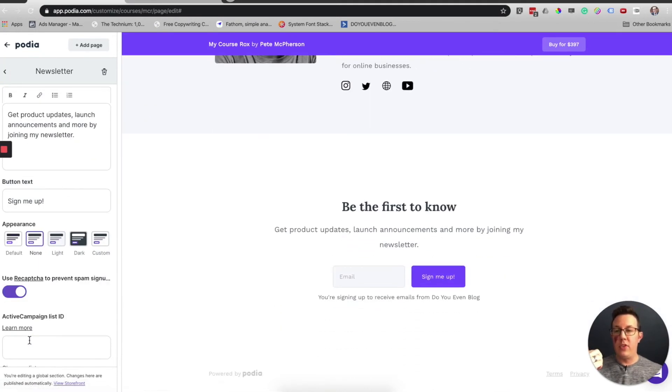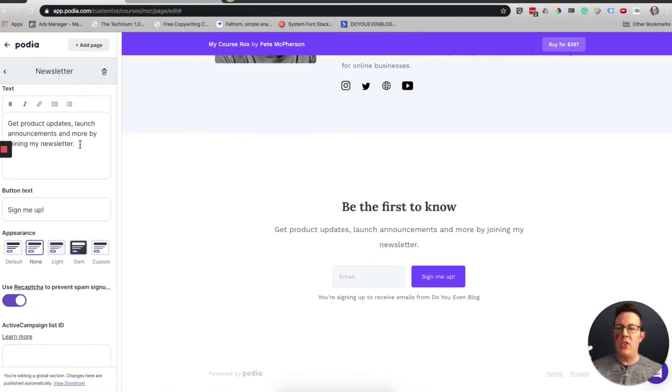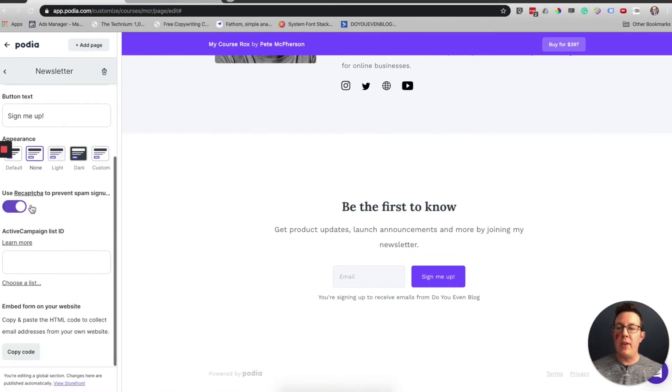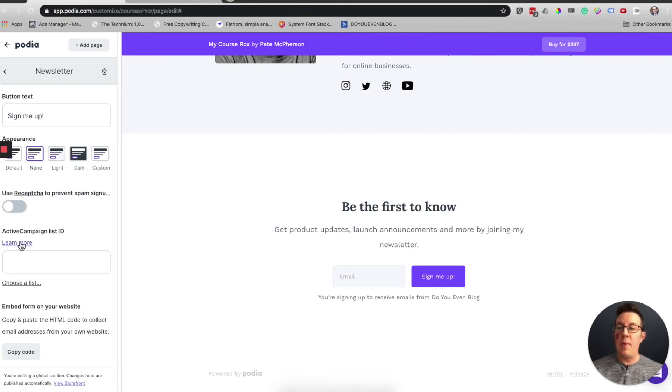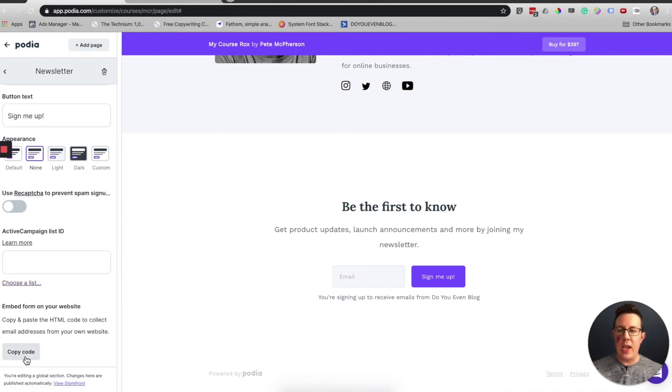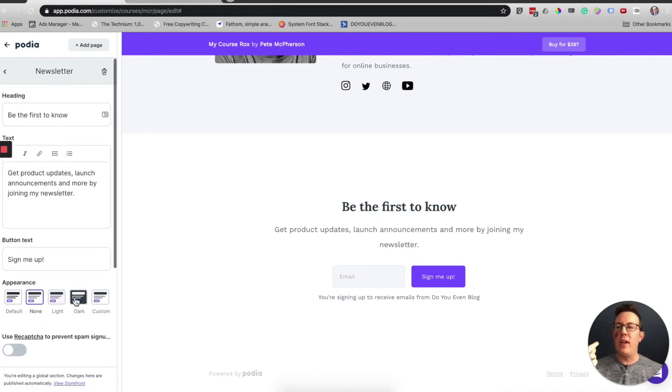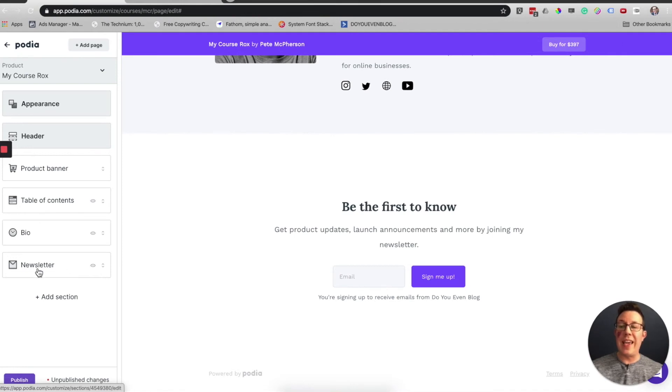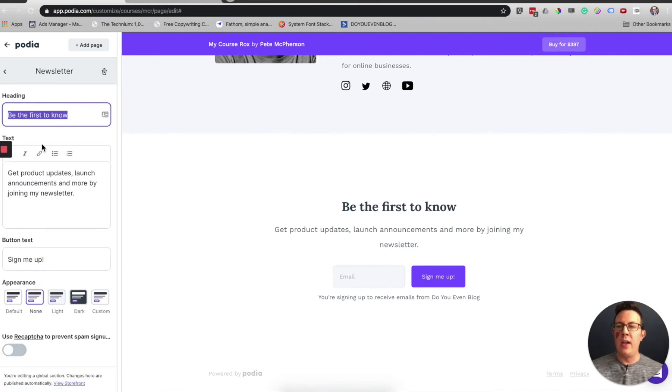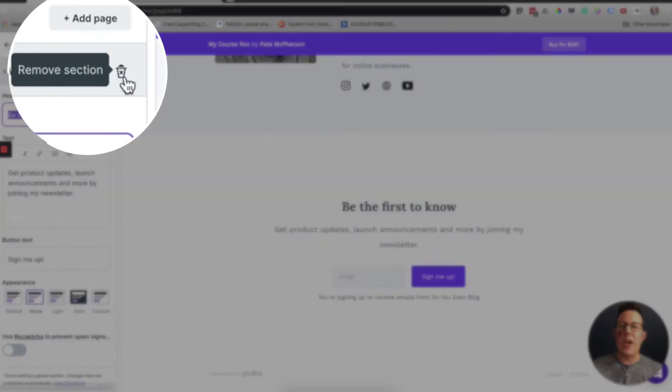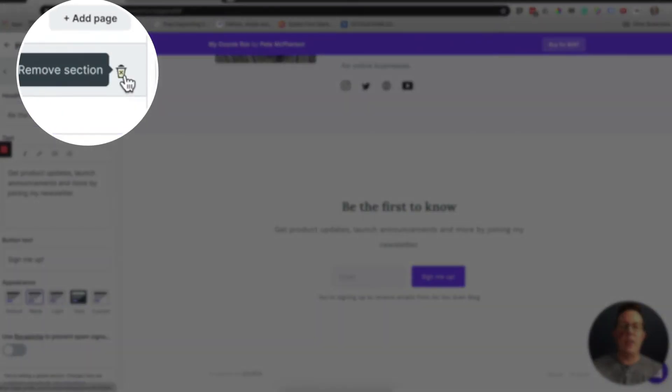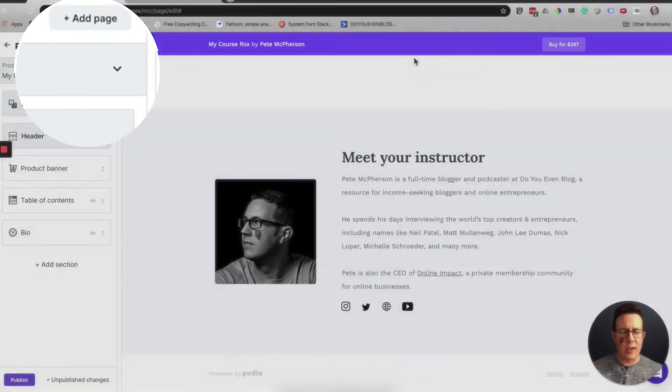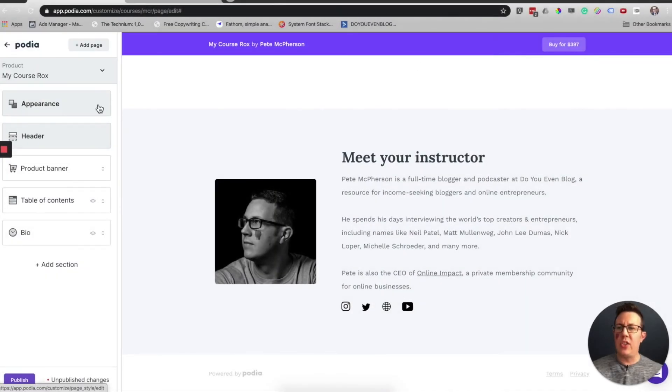Same thing for the newsletter thing, which I haven't actually used before. That's pretty cool. You can change the text, heading, button, sign up appearance, use captcha, yes or no. I want to turn that off. Active campaign, you can choose your list. You can also get a code to embed this on your website if you want. It's also worth noting that you need to click in these in order to remove them. There's a little trashcan icon. Remove section. It's going to confirm that and it's gone.